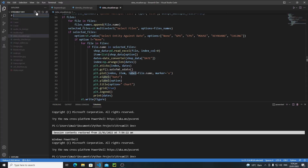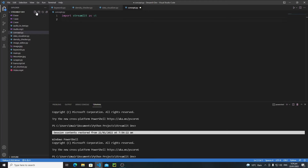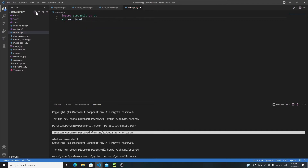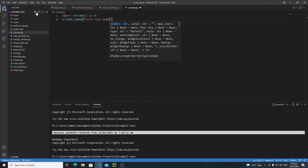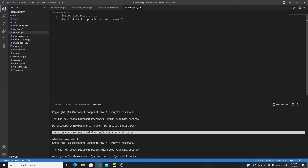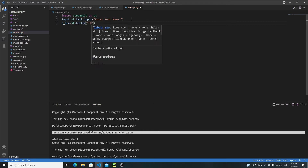Let's jump into the practical work and create a simple Python file called concept.py. First we need to import Streamlit: import streamlit as st. Now let's create a simple text input: st.text_input() and ask the user to enter their name. We'll save that input inside an input variable. Then let's create a submit button: s_btn = st.button('Submit').